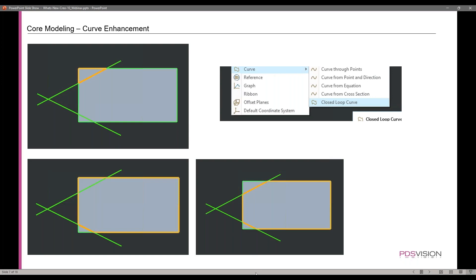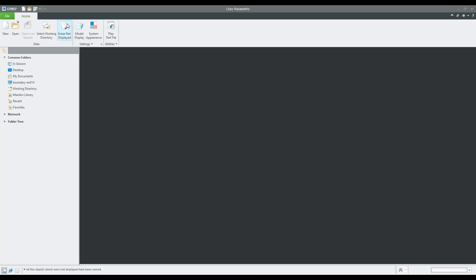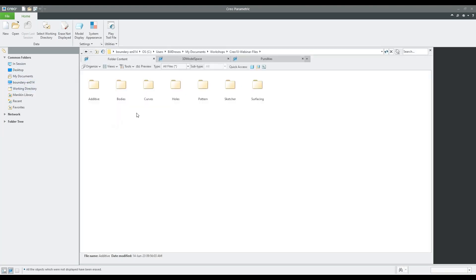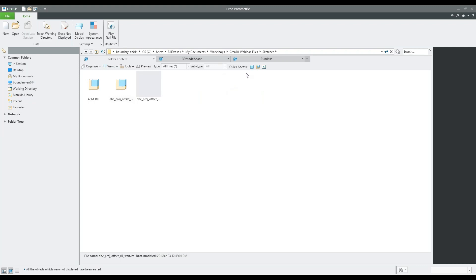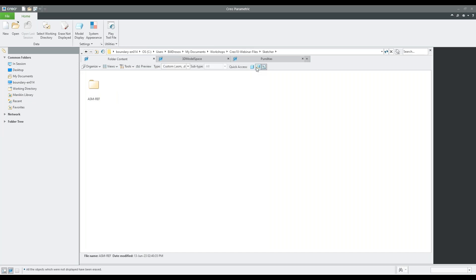Let's get into the CREO part of this. I'll go to my directory and start off in the sketcher environment. Let's take a look at the quick access toolbar right here in the working directory. Right now we have this quick access where I can say I want to find a part, click in part mode, and it shows parts. There are assemblies, and also if I had a drawing here, it would show drawings as well.